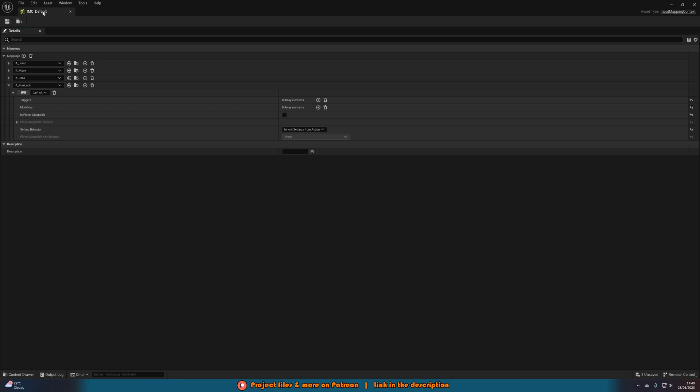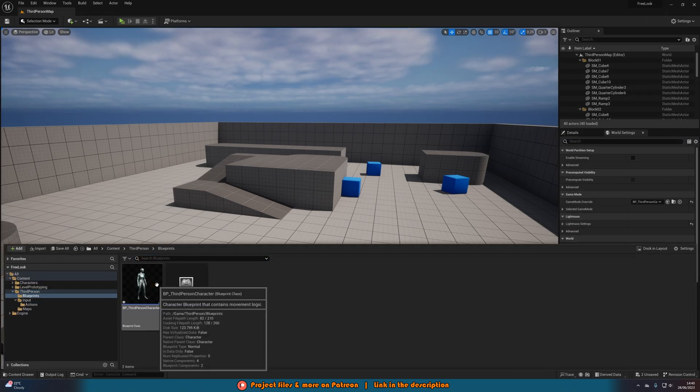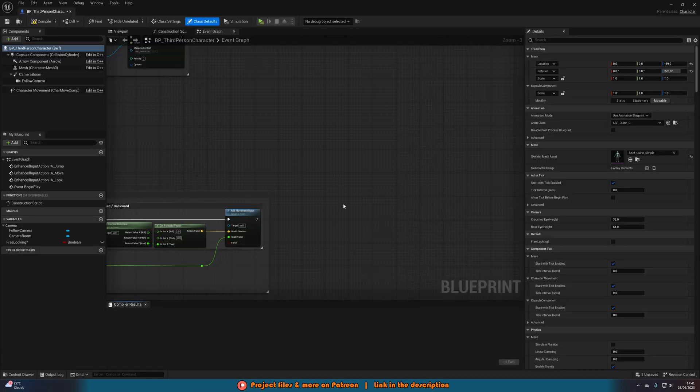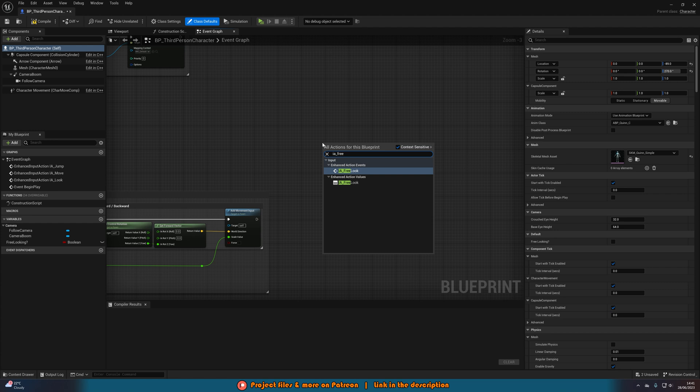I'm going to save, close that, and then go straight into the character blueprint, which for me is BP third person character. Once we're in here we're going to right click and search for IA underscore free look or the action event which we've just created.